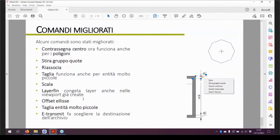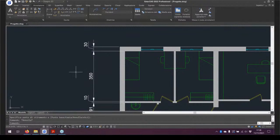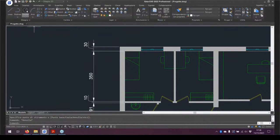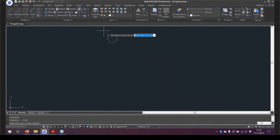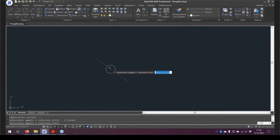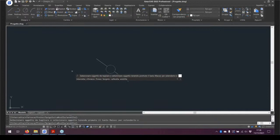Il comando Taglia adesso funziona anche per geometrie molto piccole. Questo è stato introdotto nell'ultima release, non nella 2022. Il comando Taglia nella scheda Inizio, gruppo Cambia, non funzionava correttamente quando si andavano a tagliare geometrie piccolissime. Se con una versione vecchia si provasse a tagliare un cerchiettino minuscolo, con il comando non funzionava. Con le ultime due versioni, 2022 e l'ultima della 2021, si riesce a tagliare senza problemi.